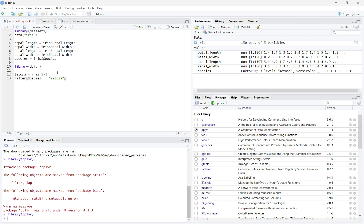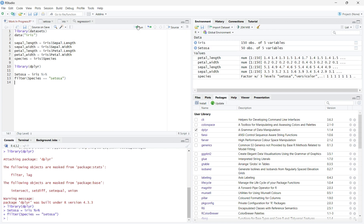Now, when you run the first line, you will see that both lines of code will run because of the forward pipe operator. This will create a new dataset. Mine is called Setosa. You can find this in the environment tab in the top right corner of the screen, next to history.